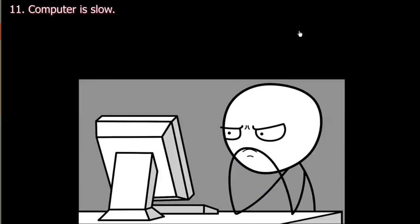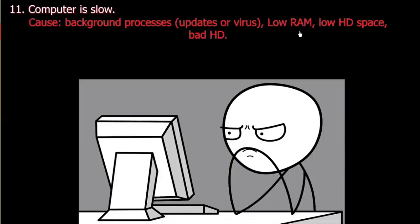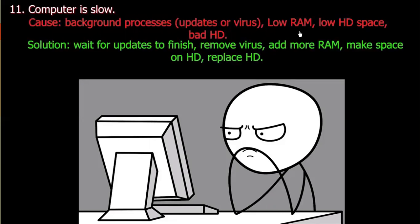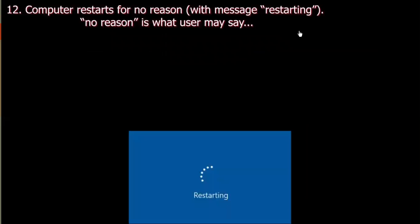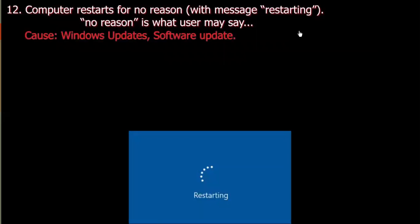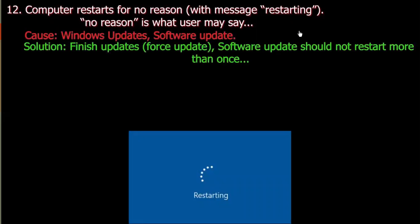Number eleven: Computer is slow. Cause: Background processes, updates, virus, low RAM, low hard drive space, or bad hard drive. Solution: Wait for updates to finish, remove virus, add more RAM, make space on hard drive, or replace hard drive. Number twelve: Computer restarts for no reason with a restarting message. Cause: Windows updates or software updates. Solution: Finish updates, or you can force updates through Windows. Software updates should not require restarting more than once.